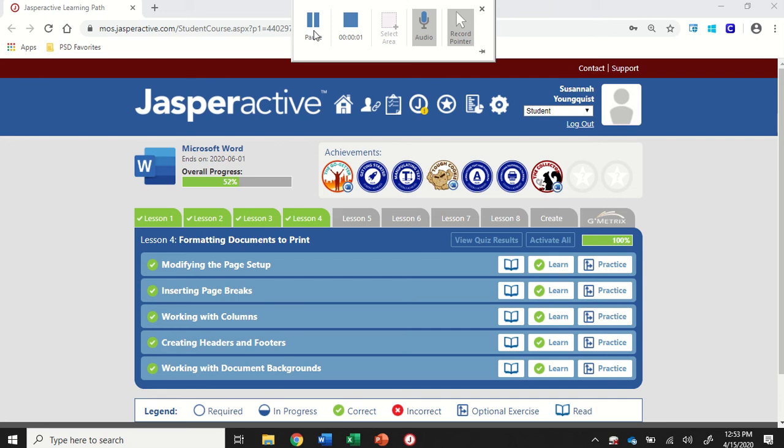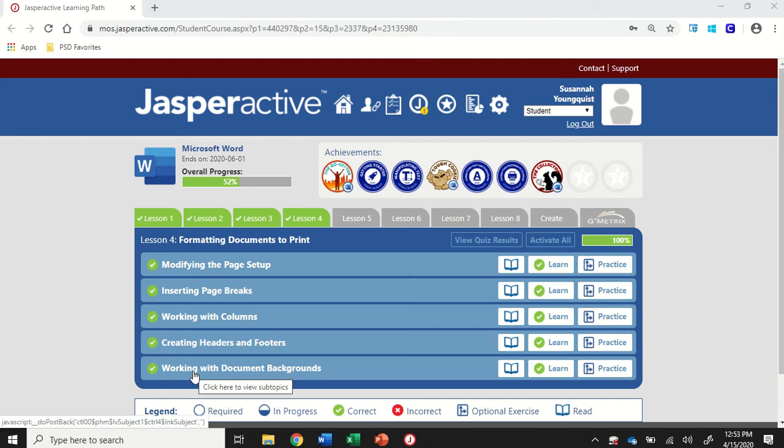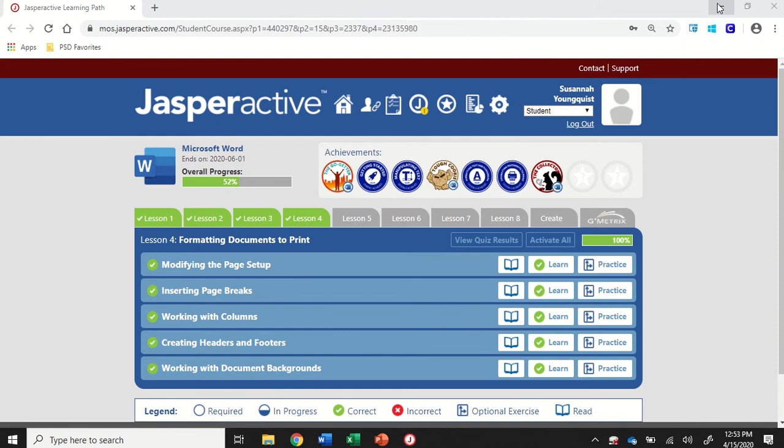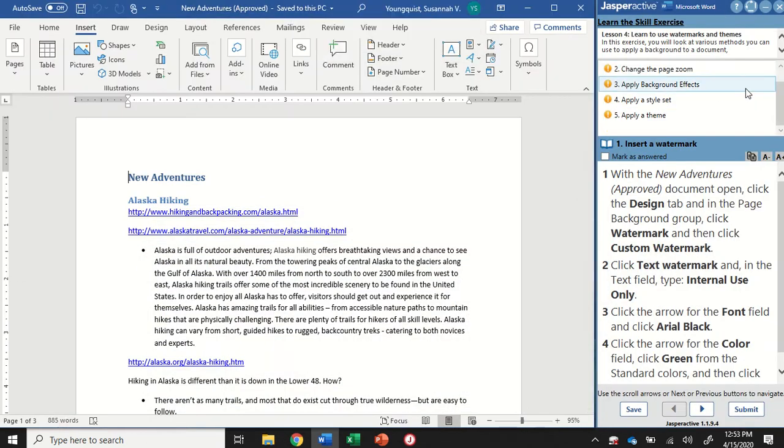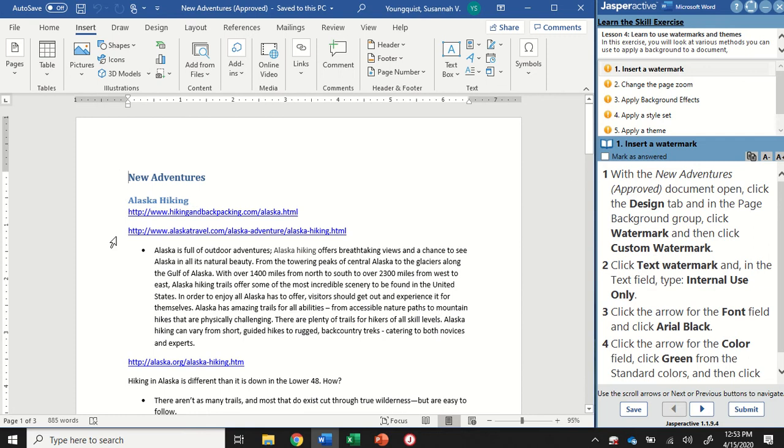We're in Word 2019 Jasper Active Lesson 4, Working with Document Backgrounds. We're going to practice changing the background of our document a little bit. With the New Adventures Approved document open, we're going to click on the Design tab.